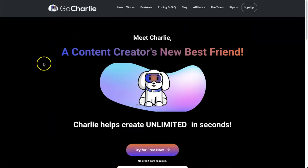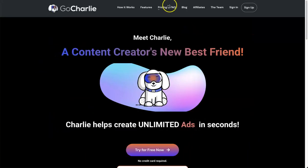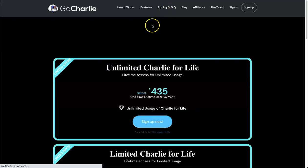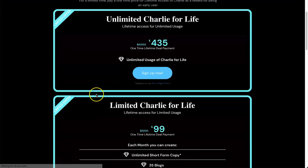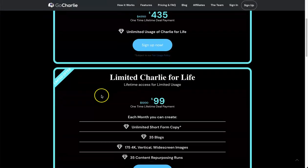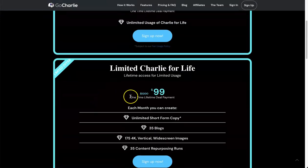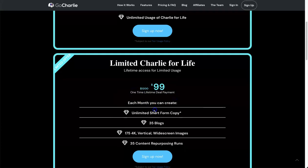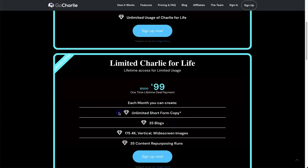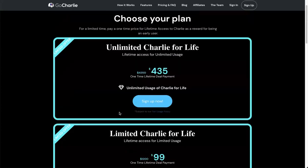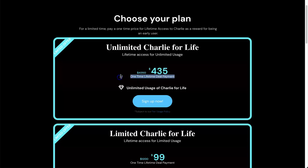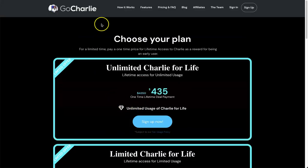If you're thinking about getting started, they are currently having a lifetime deal which is actually ending soon. You can get started for either $99 one-time payment and do up to 35 blog posts per month plus unlimited short copy, or if you want unlimited blogs per month, you can pay $435 and get a one-time price and have it forever.